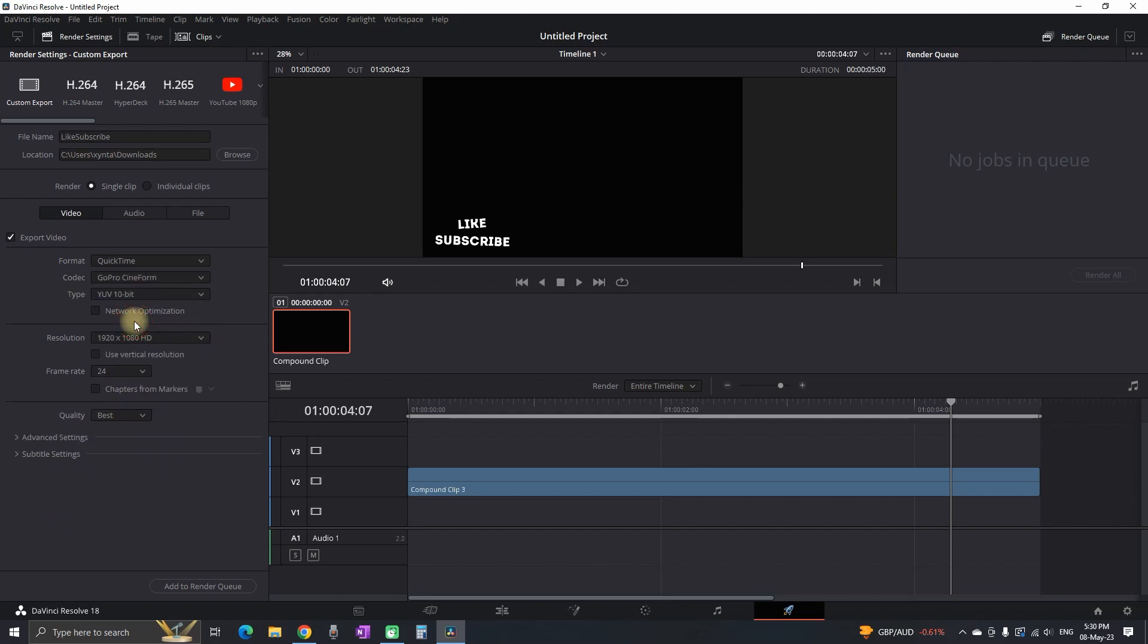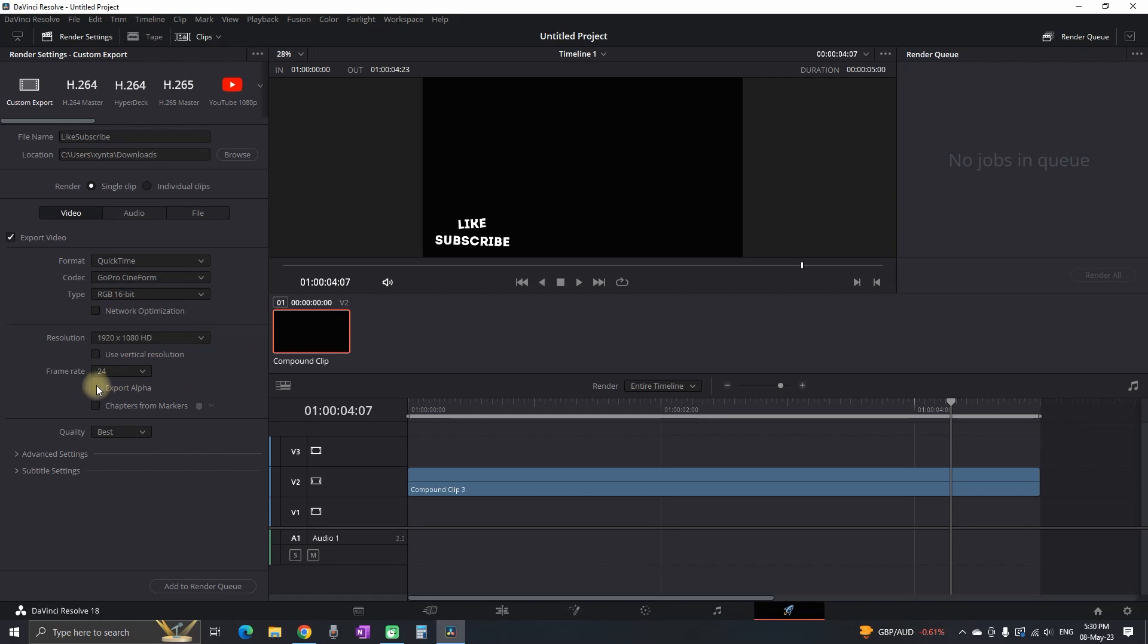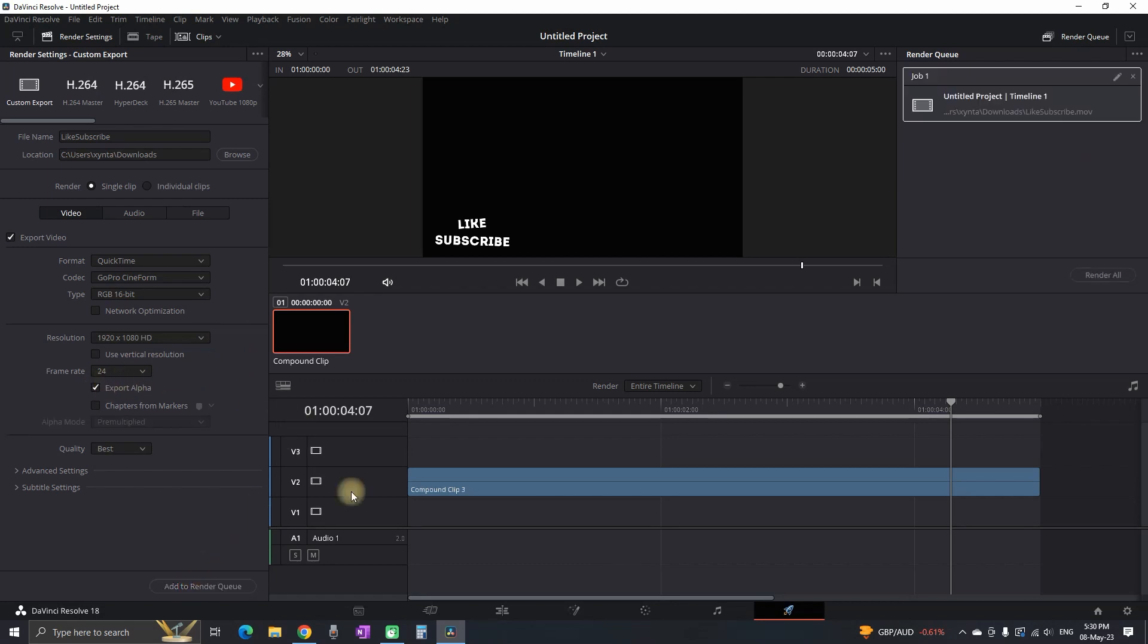And in there you want to select GoPro CineForm. After the codec you want to select the type. And you can select RGB 16-bit. And that's gonna open this tool which you want to check this export alpha, which is the most important.